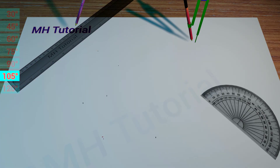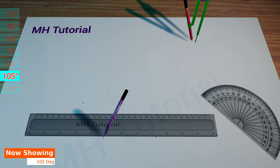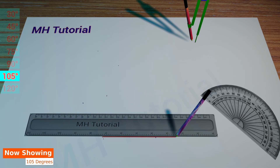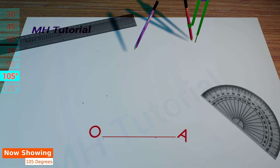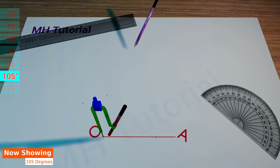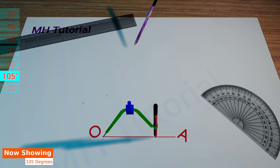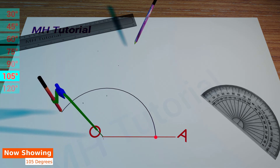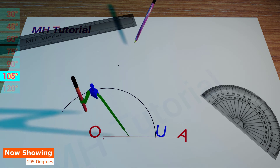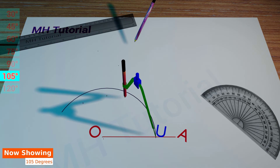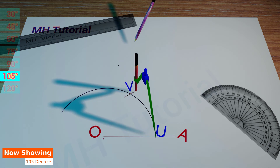105 degree angle. Start building this angle by drawing a straight line segment at the middle position. This straight line segment is named OA. We need a pencil compass. A circle segment of any radius is drawn by taking the point O as the center. This length of radius will be kept constant throughout the process. This circle arc crosses the line OA at the point U. Then, another circle arc of the same radius is drawn, this time with point U as the center. It intersects the previous circle arc at the point B.